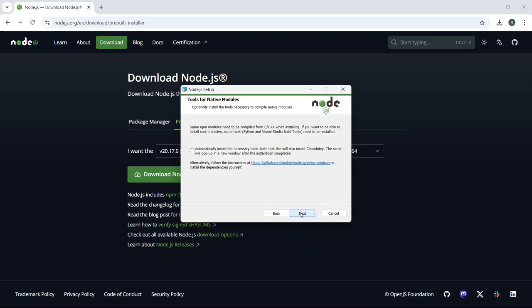On the following screen, you have an important choice. If you plan to use Node.js with packages that require native modules—those are modules written in C or C++—make sure to tick the box that says Automatically install the necessary tools.